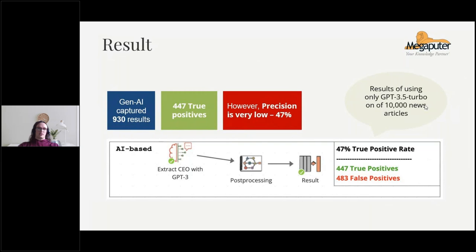Here are the results we got. The language model — GPT-3 in this case — extracted 930 results, but only 447 of them were correct. The precision was very low: 47%, which is an F — just not production quality. It did not achieve the results that we wanted.